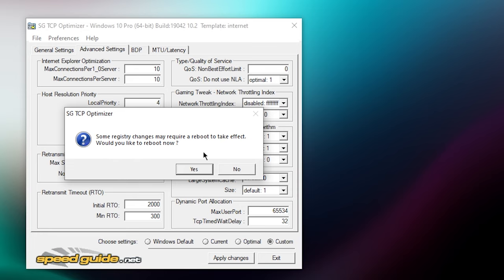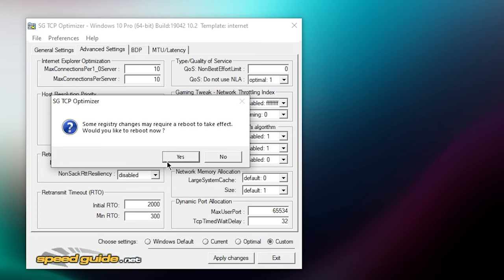It will load and once it's done it will say some registered changes may require a reboot. So just click on reboot now. I'm not going to do this because I don't want to reboot my PC right now, but you should probably just reboot your PC, click yes, and that was it for basically today's video. Hope you guys enjoyed it, see you in the next video, peace out.